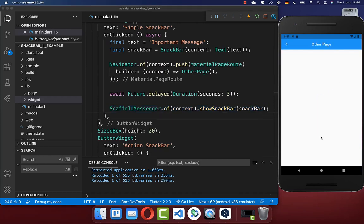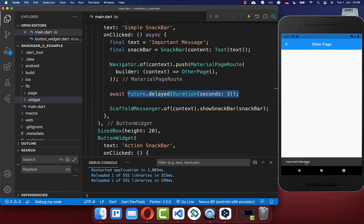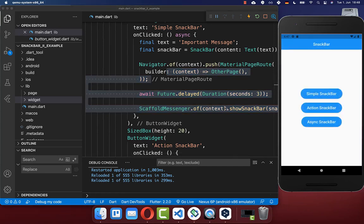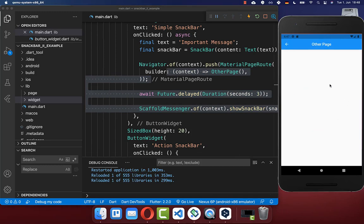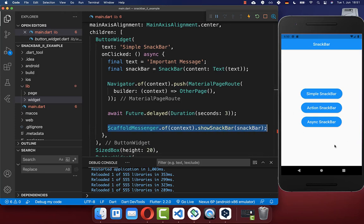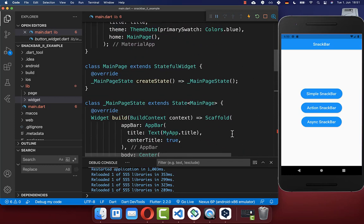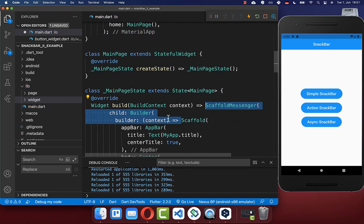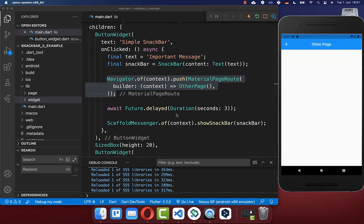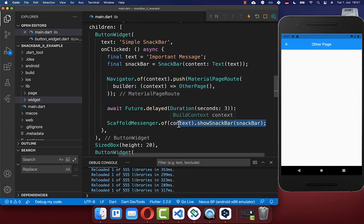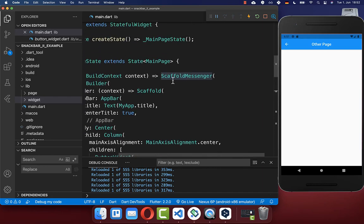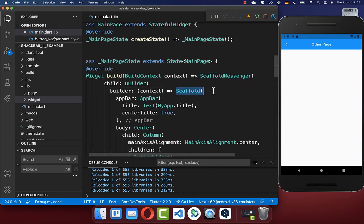Let's try this — we go to the new page and after three seconds the Snackbar is displayed, even though the code was executed on the previous page. If you only want to display the Snackbar on the page where it was triggered, go to the build method and wrap it with a ScaffoldMessenger and a Builder widget. Now navigating to the new page, you see there is no Snackbar displayed, because the ScaffoldMessenger is limited to that scaffold page.